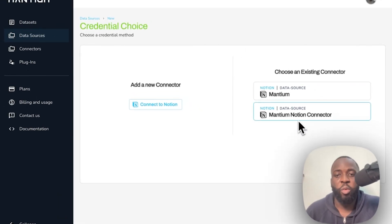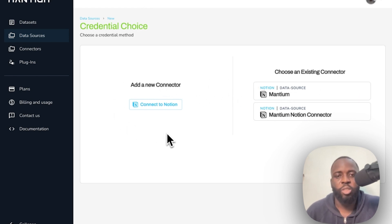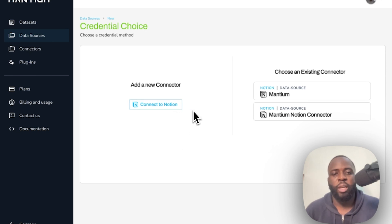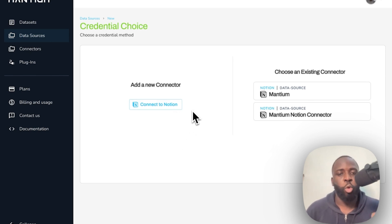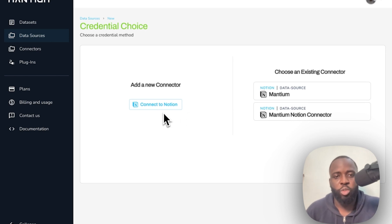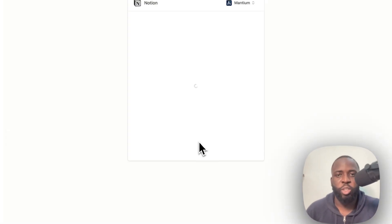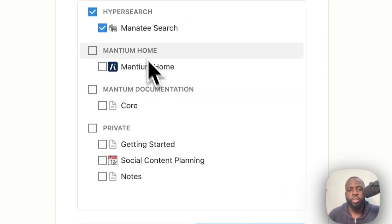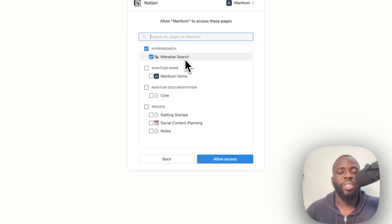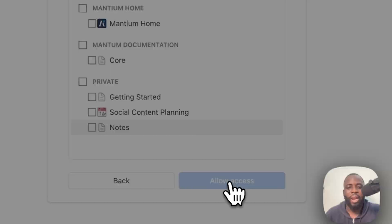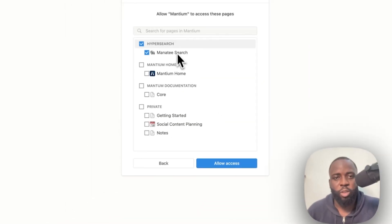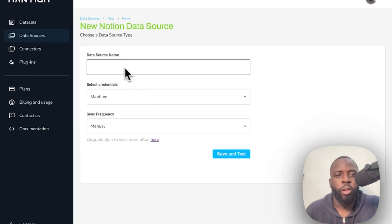You can see I have a couple of connectors already set up. If you don't have this set up, click 'Add a New Connector' then connect to Notion, and you will be required to grant Mantium access to your selected Notion pages. Click on 'Connect to Notion' — that takes you to the OAuth page where you select the pages you want. We're working with the Mantium Search example product page, so click 'Allow Access' and the data will load into Mantium.